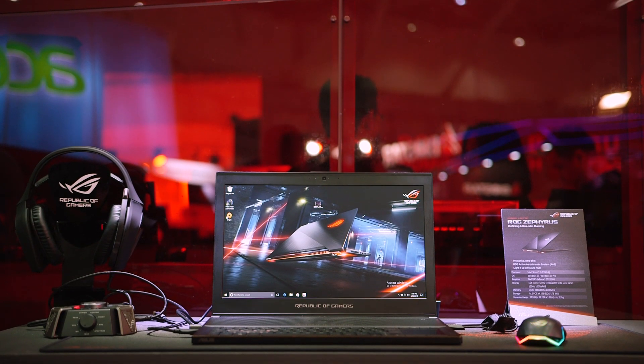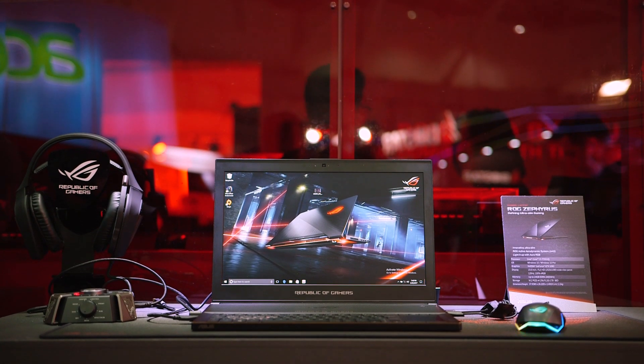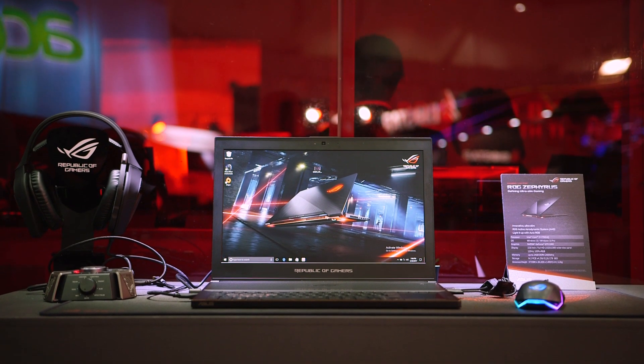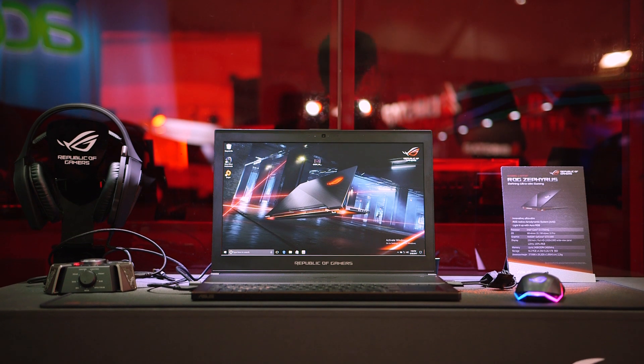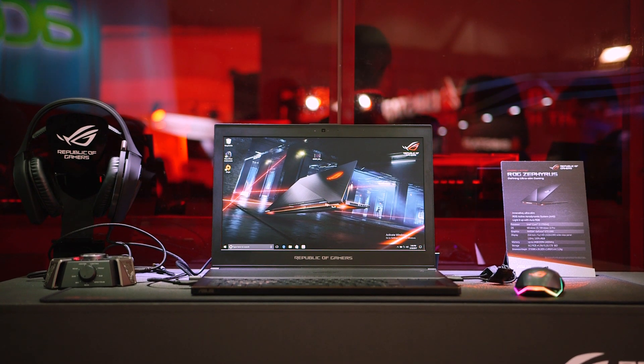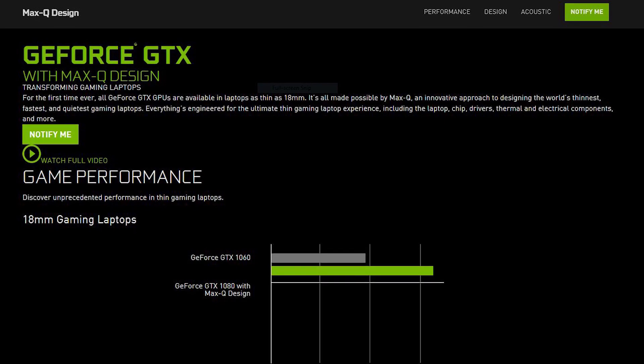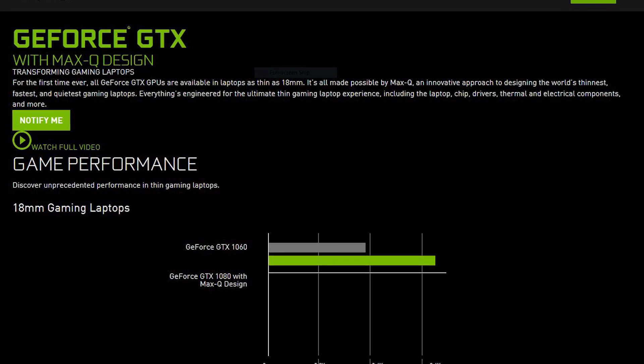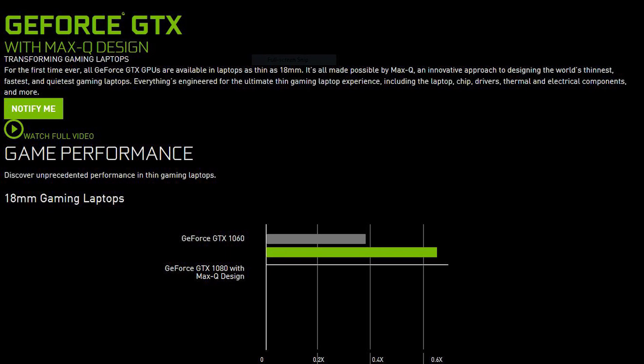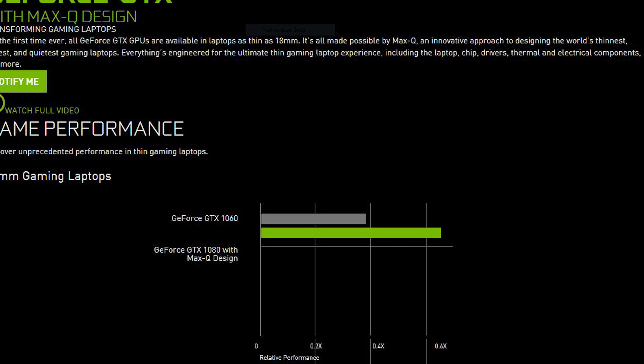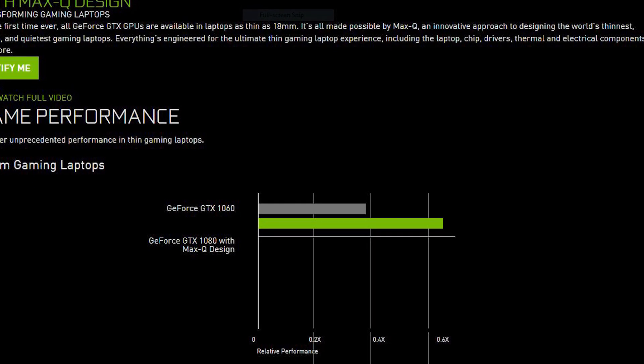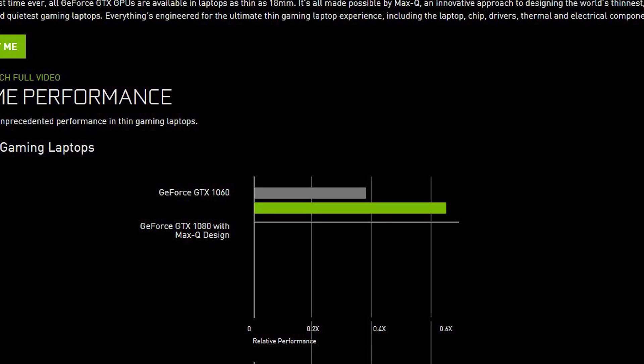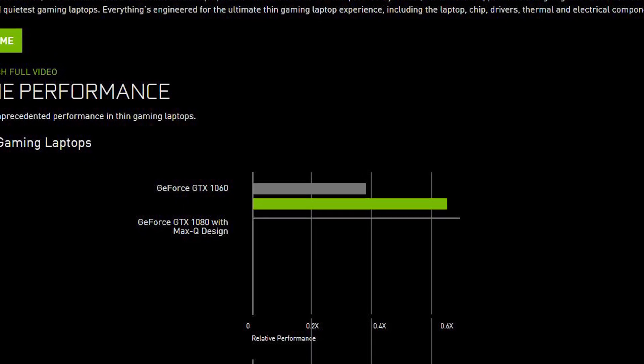It looks like thin gaming notebooks are the new hotness at Computex this year, since everywhere we look there's a new one. A lot of this is due to Nvidia's new Max-Q technology, which effectively combines efficient GPU design with cutting-edge thermal engineering to create high-end laptops that are thinner, lighter, and more powerful than ever.